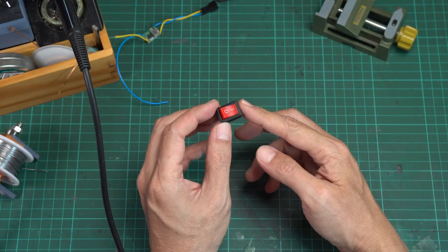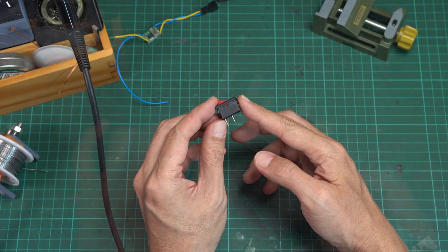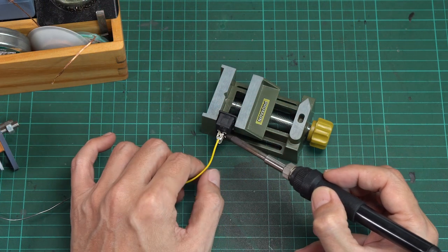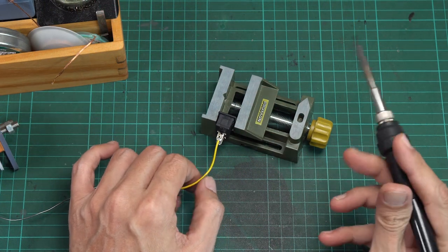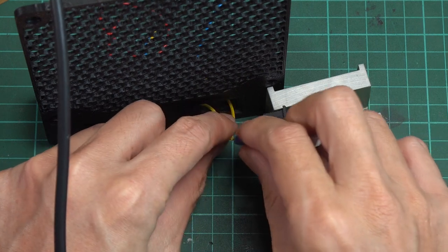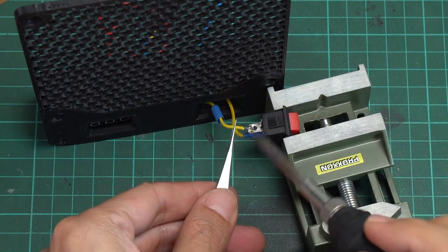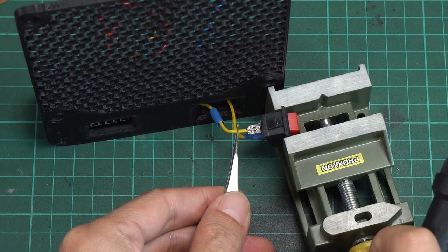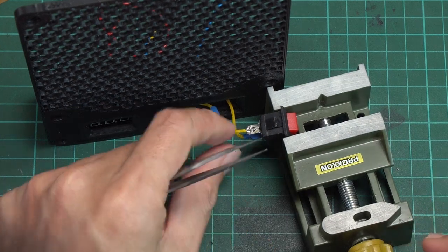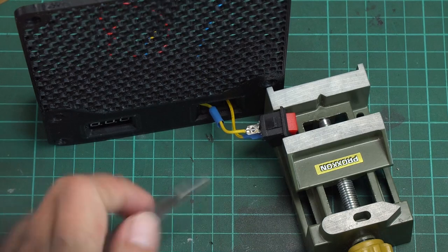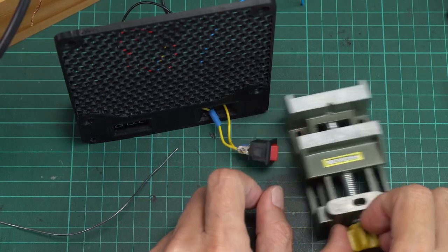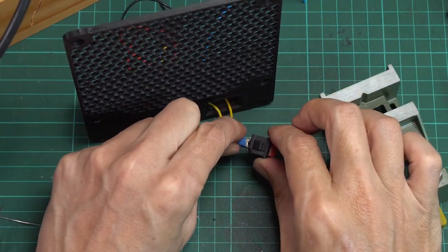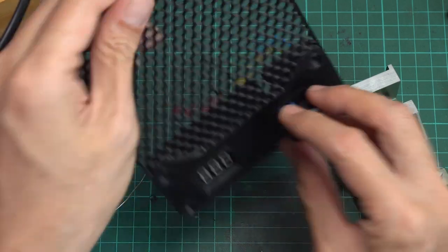In the next step, we will wire the rocker switch. Starting by soldering a wire to one of the switch pins for input from the power socket, then connect another pin with the wire from the buck converter input positive. Cover both pins with a shrink tube and insert the switch into the switch hole.